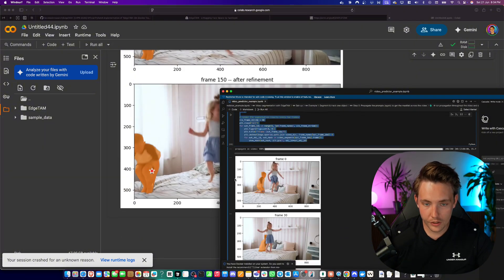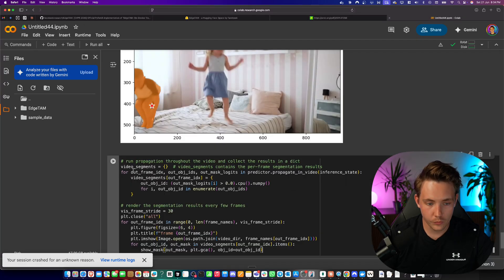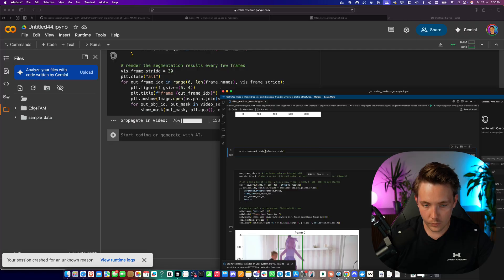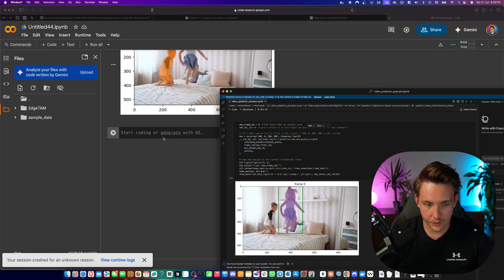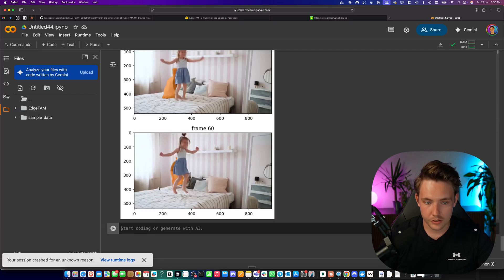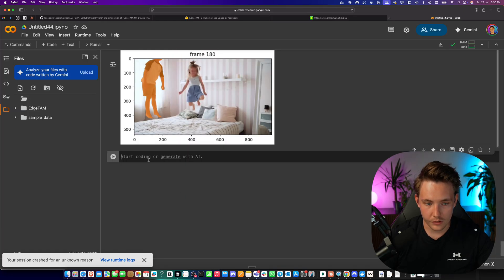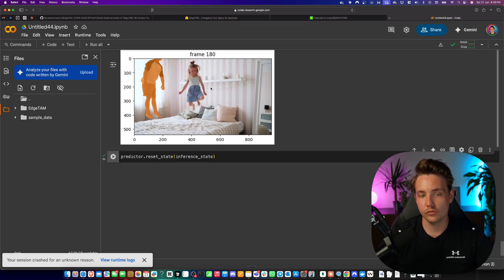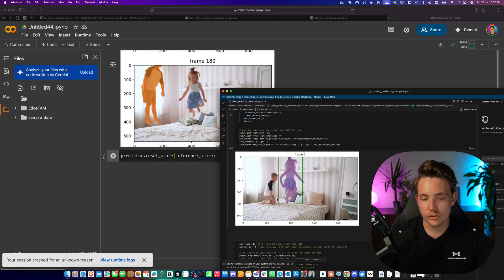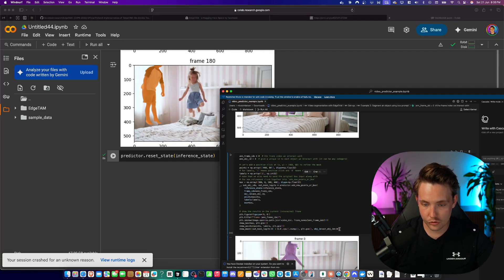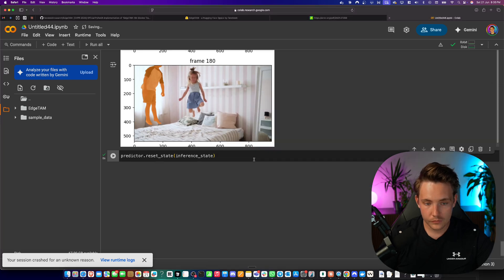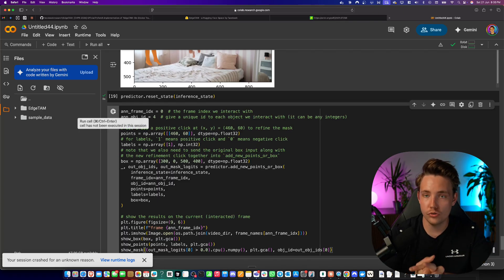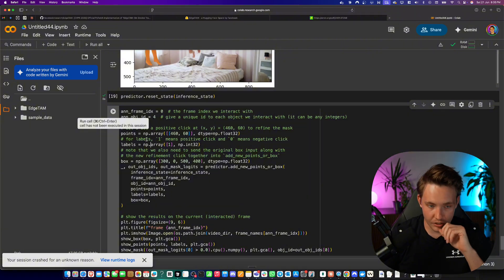Now we propagate through the whole video with our optimizations — it's going to process the 200 frames again. While that's running, we reset the predictor and then grab a bounding box. We can see it processes all frames with the final results. We reset the state to run a new session. If we want to track another object — for example the girl here — we choose a bounding box around her. This could be initialized by another object detection model like YOLO World to describe the objects you want to track.